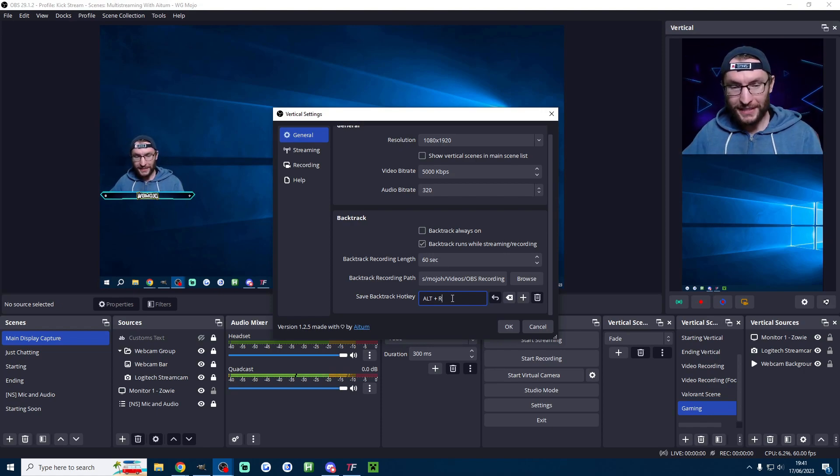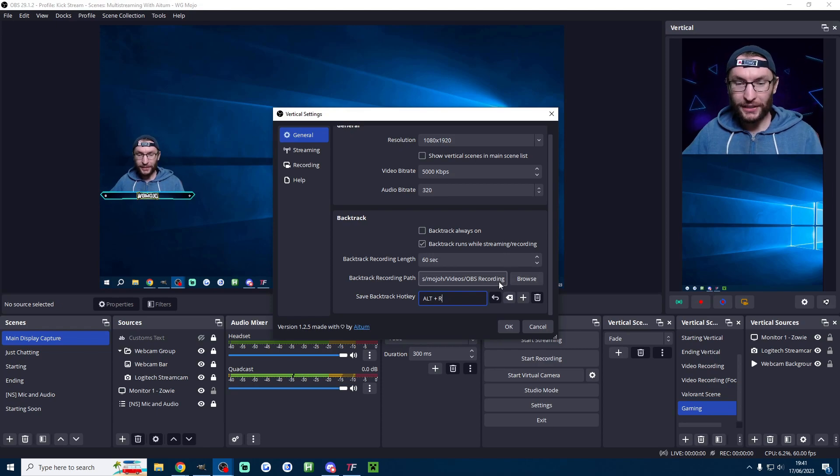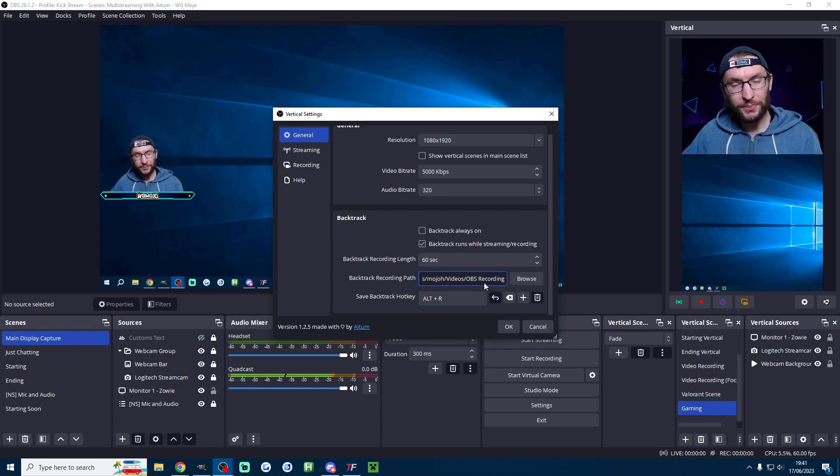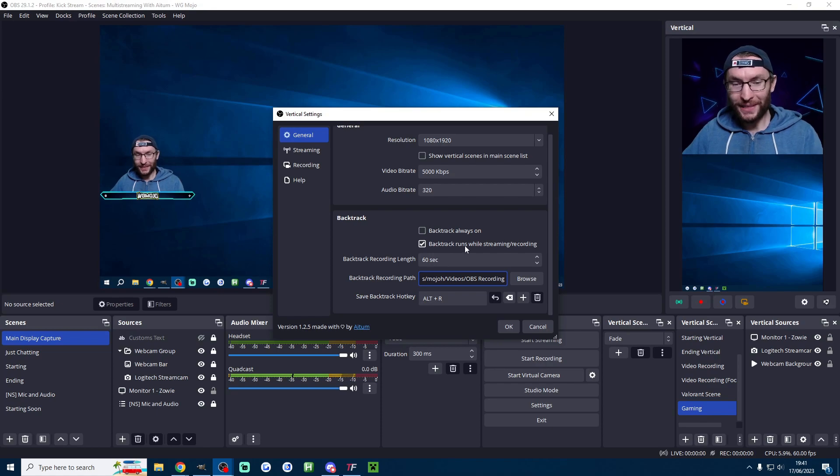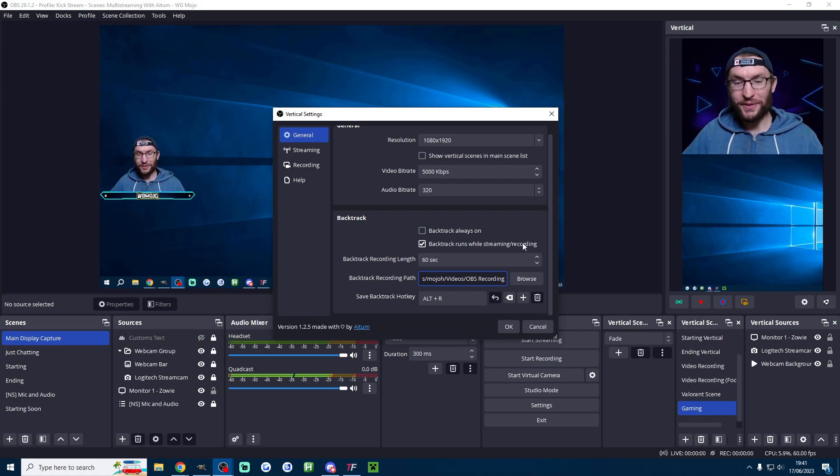So like I say set yourself a hotkey click a browsing destination wherever your video is being saved to and of course make sure that backtrack runs while streaming or recording.